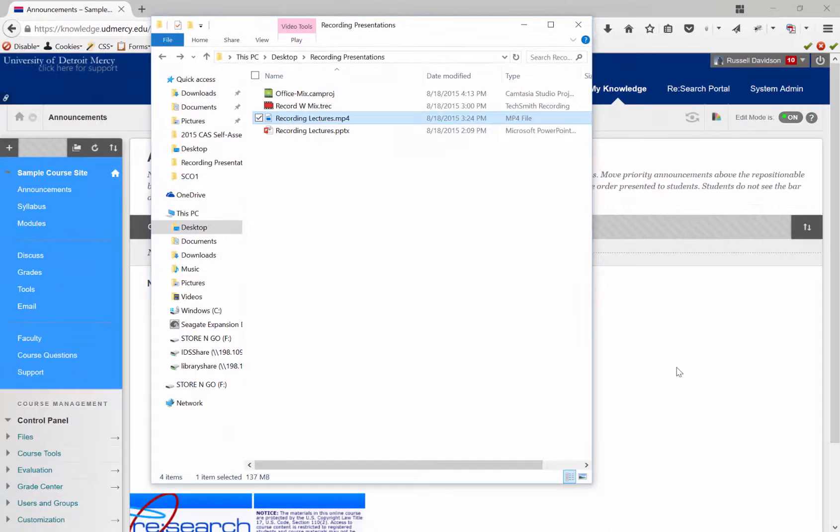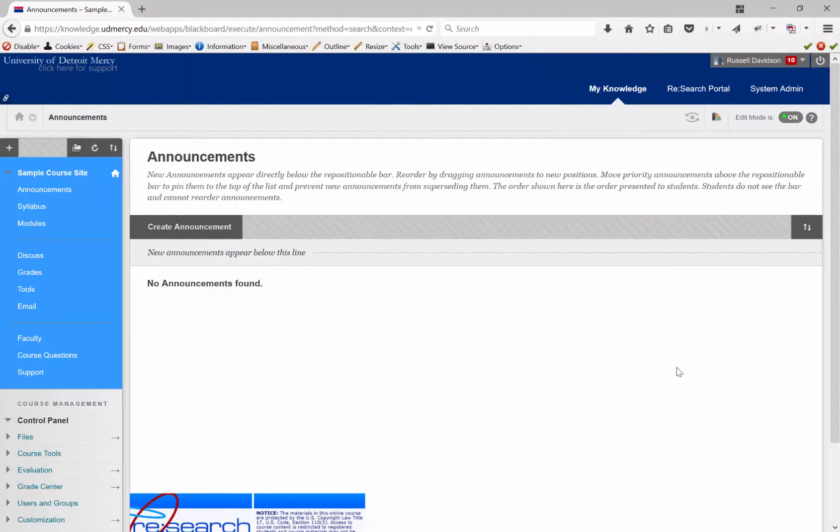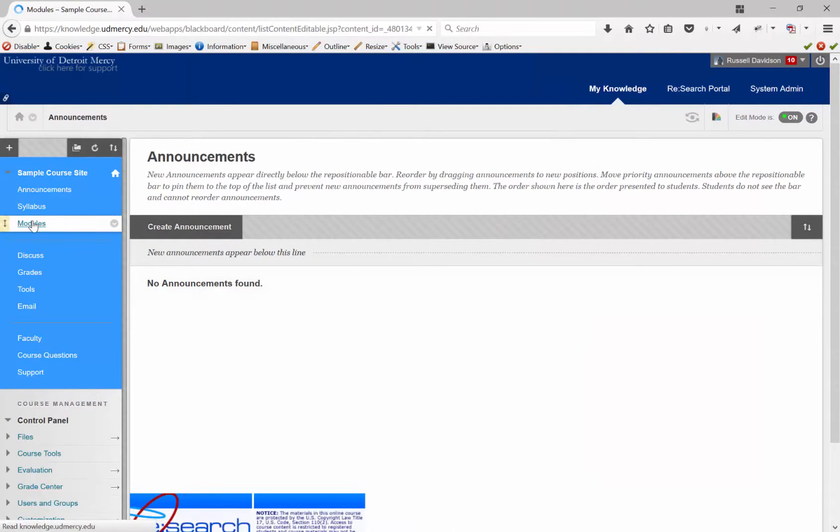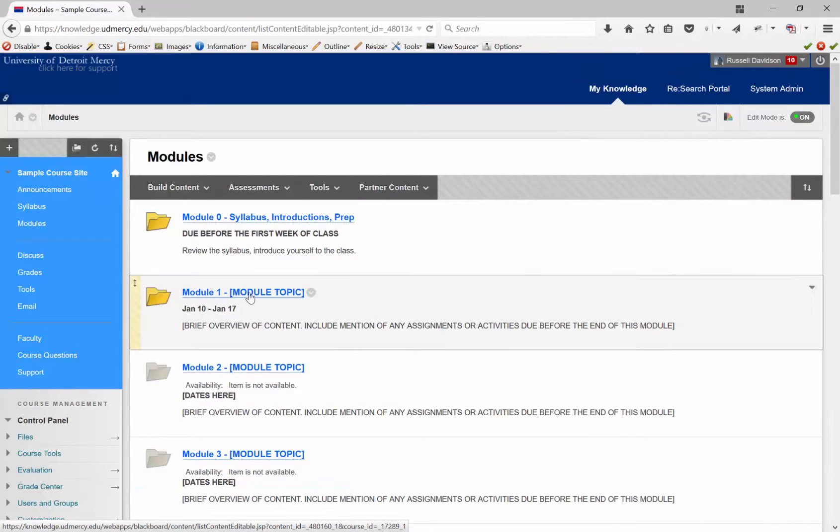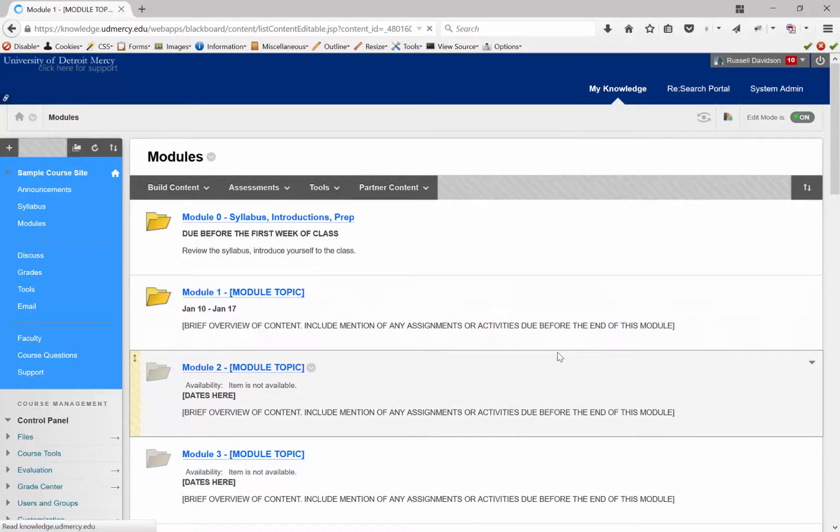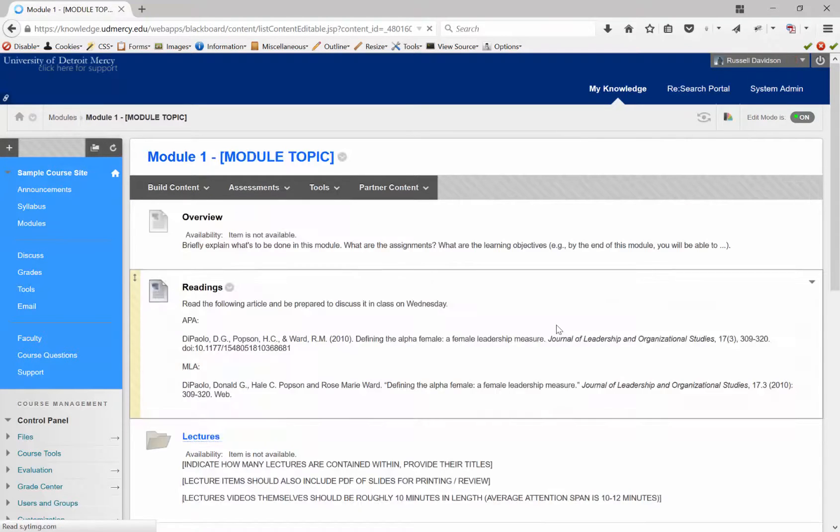I want to load this into my Blackboard course site. So, here's my course site. I'm going to pop into one of the content spaces in my course. I'm going to put this into Module 1.